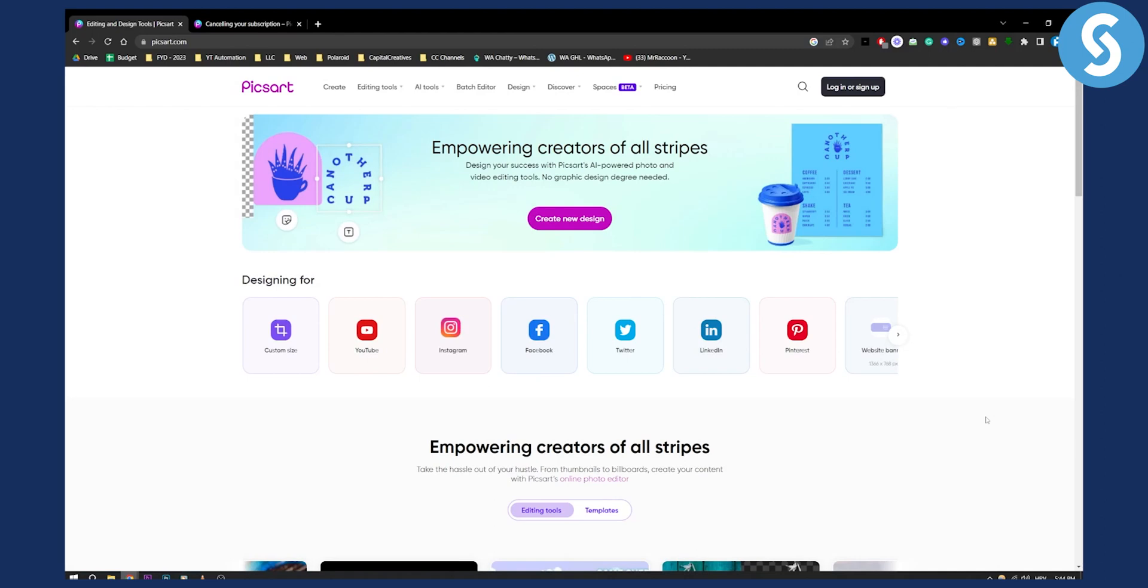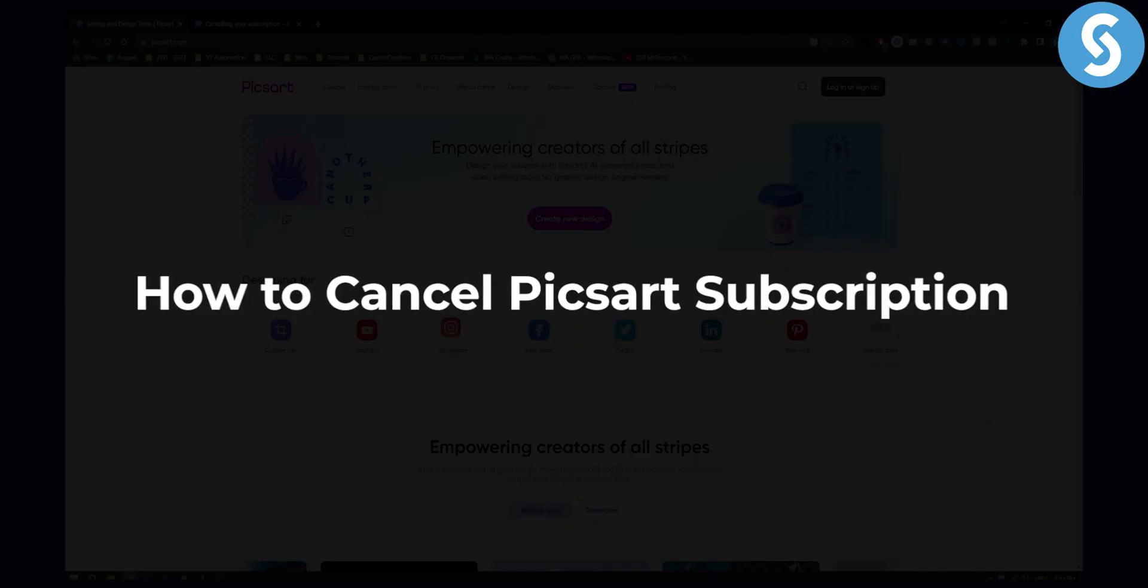Hello everyone, welcome to another video. In today's video tutorial, I will show you how to cancel your PixArt subscription.